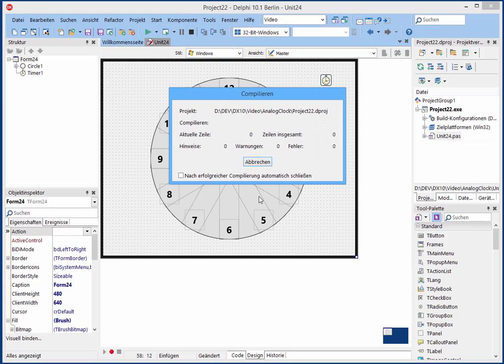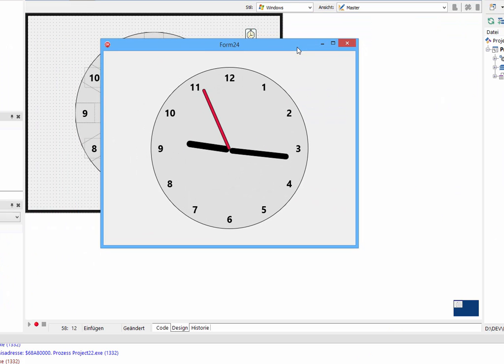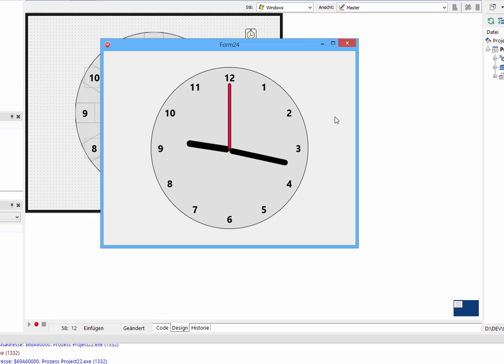And we can start and look how it works. So here it is and it's correct. Wonderful, yes.